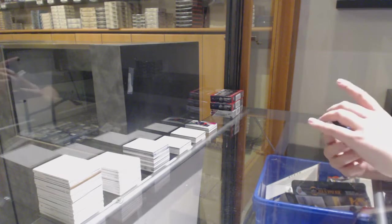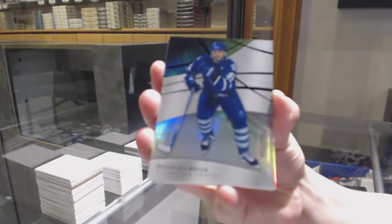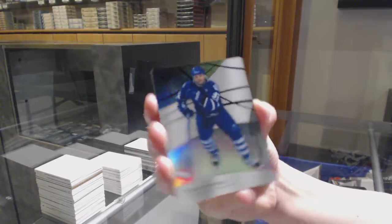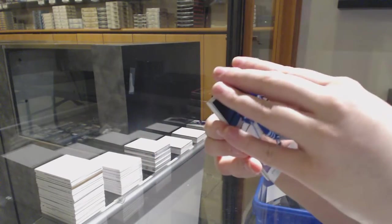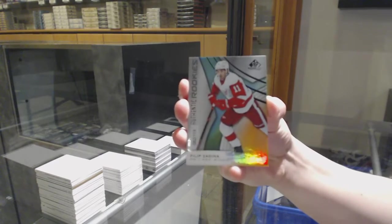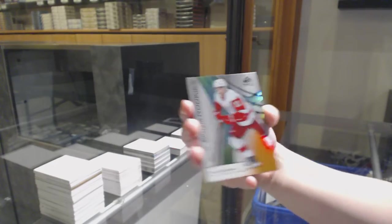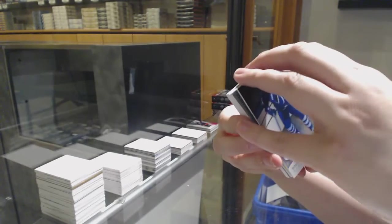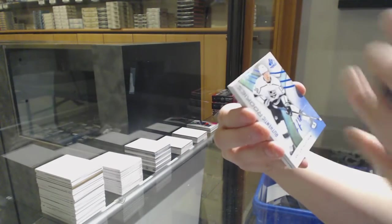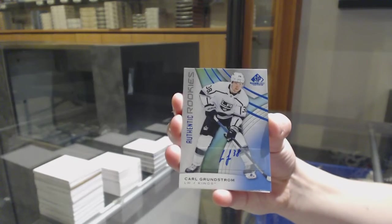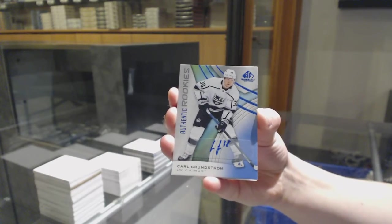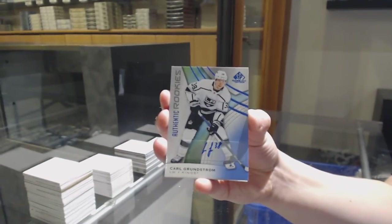We've got number to 275 rainbow for Toronto Doug Gilmour, number to 118 orange for Detroit Phillips the Dina, rookie blue auto for the LA Kings Carl Grundstrom